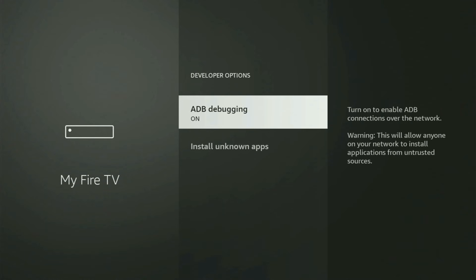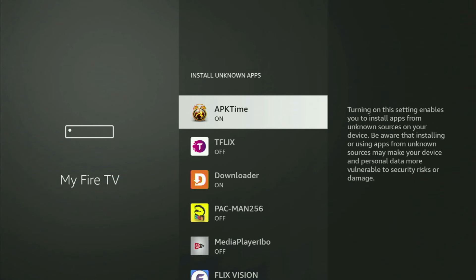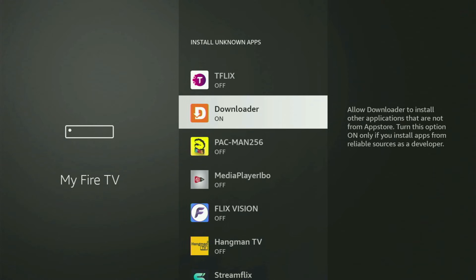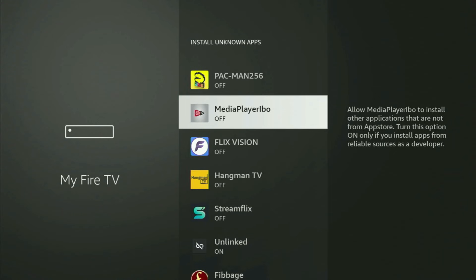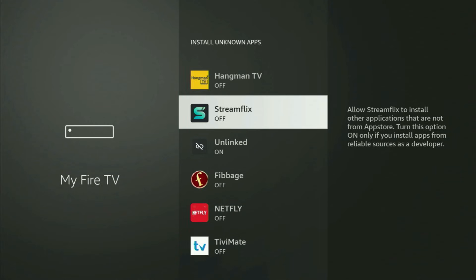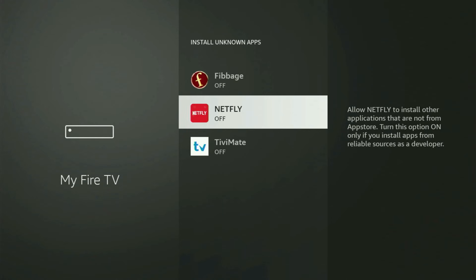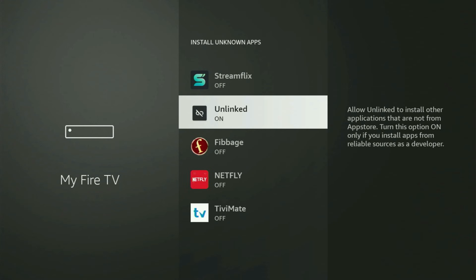If we go back a bit, you will finally see developer options. Open them and make sure to turn on the ADB debugging. After that, go to Install Unknown Apps. From here, what you have to do is locate Downloader and turn this option on. What it does is it's going to allow you to install other applications from the internet — not necessarily only those apps which are available in your official Amazon App Store by default.